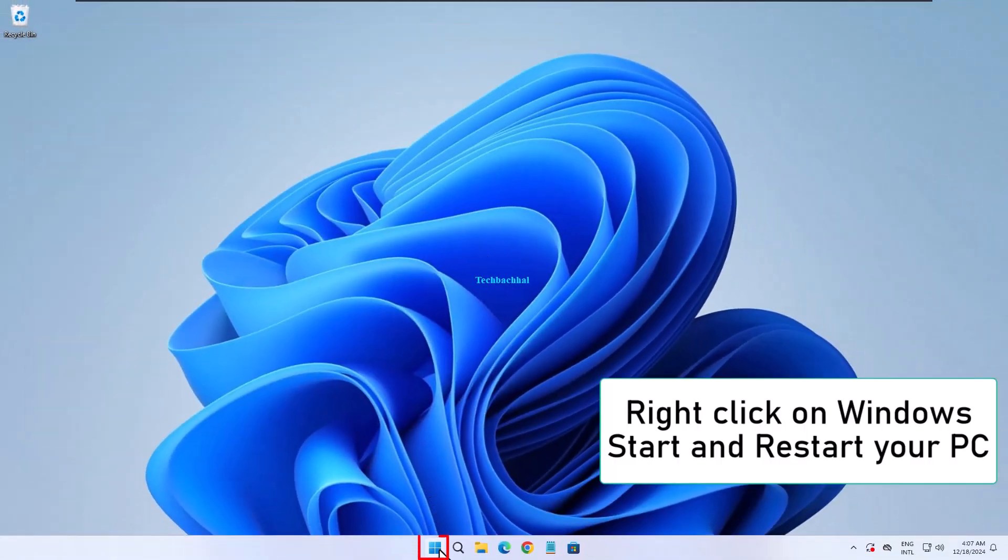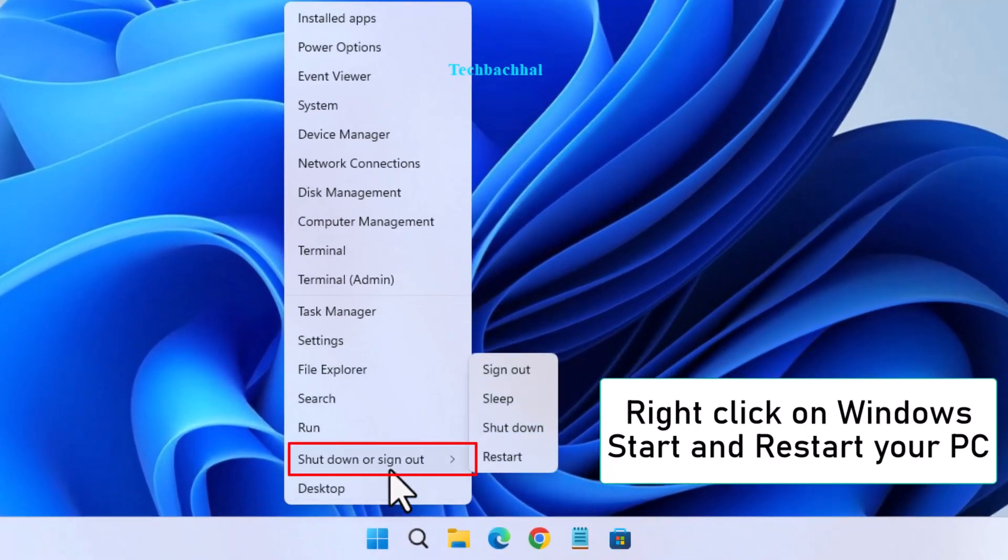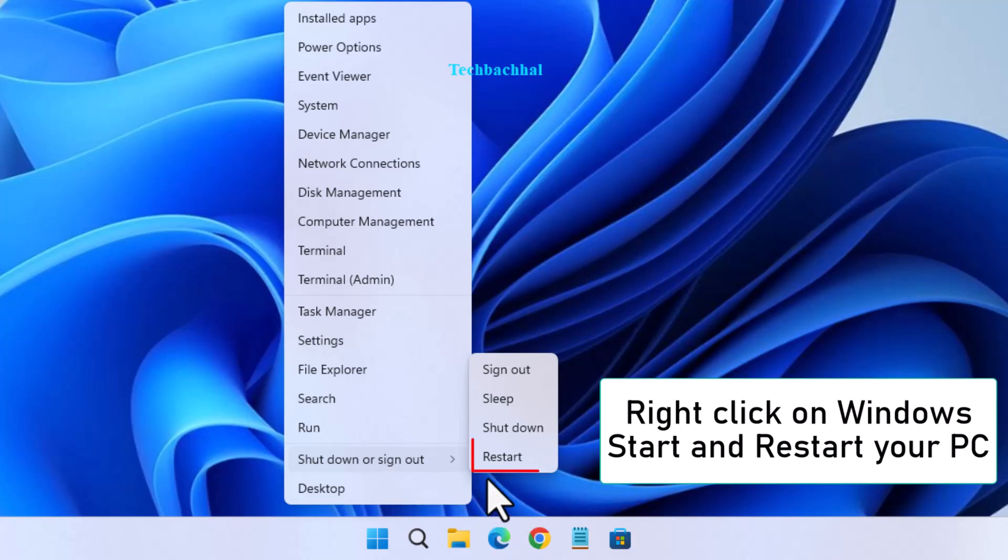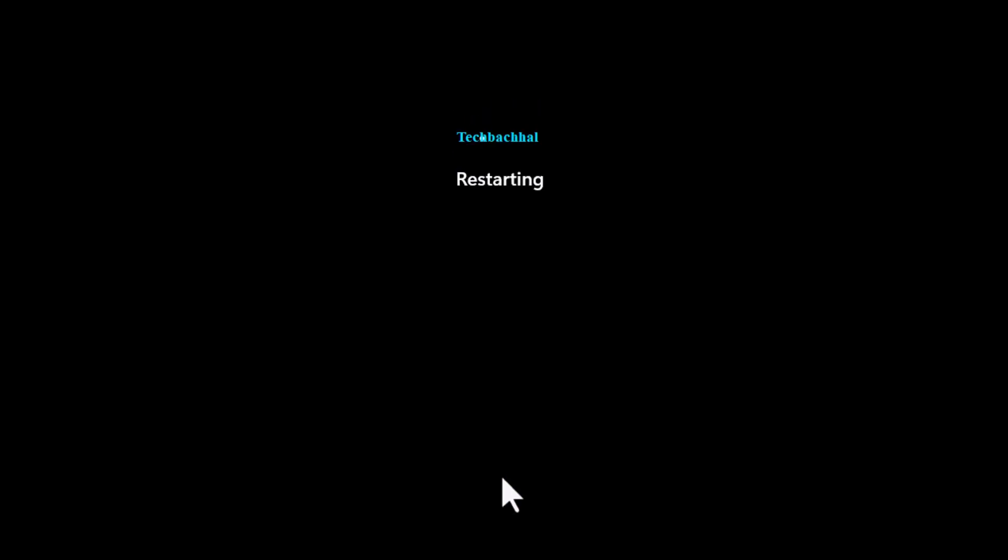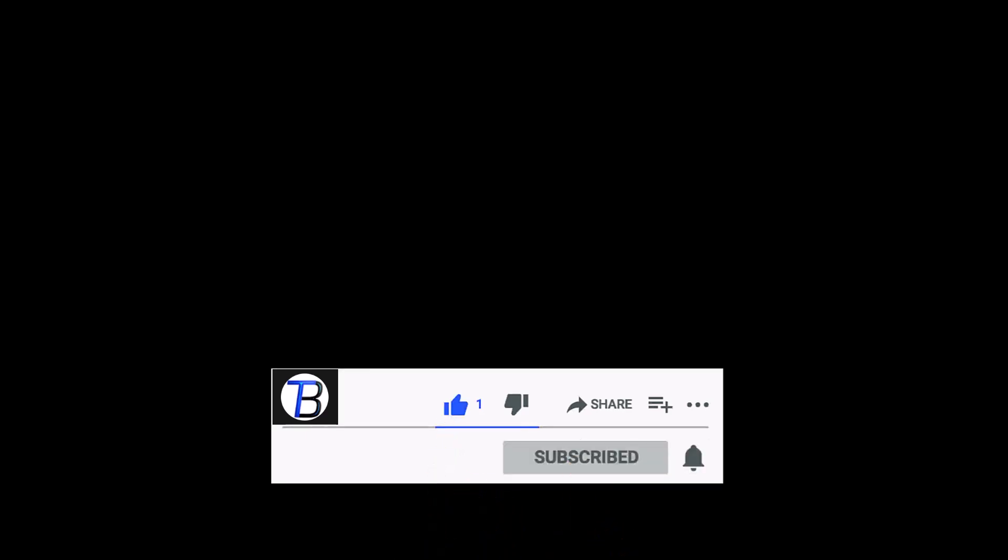Finally, restart your PC by right-clicking on Windows Start and selecting Restart. If you found this video helpful, don't forget to like and subscribe for more tech tips. Thanks for watching.